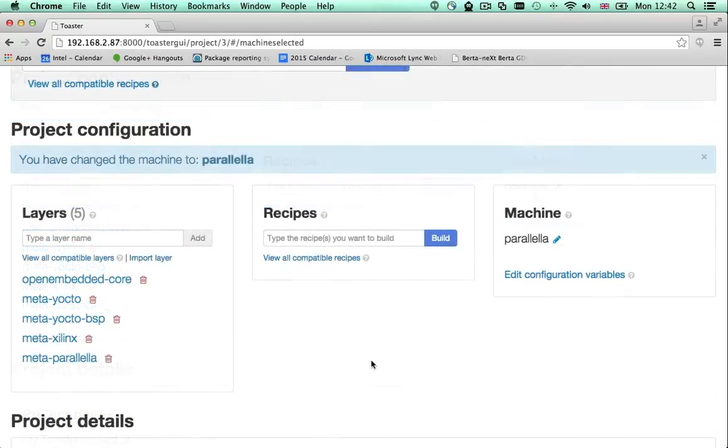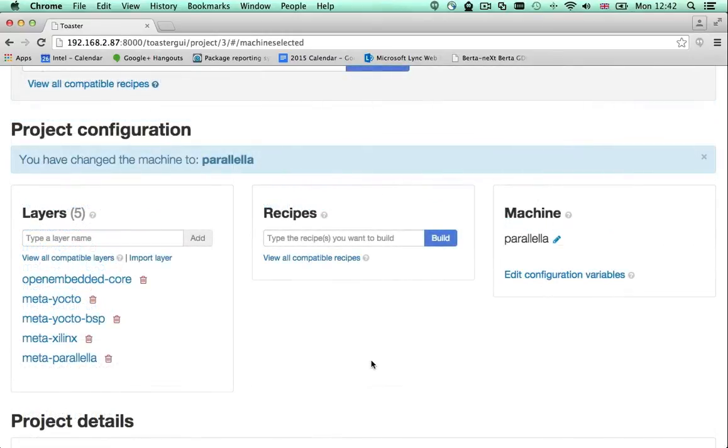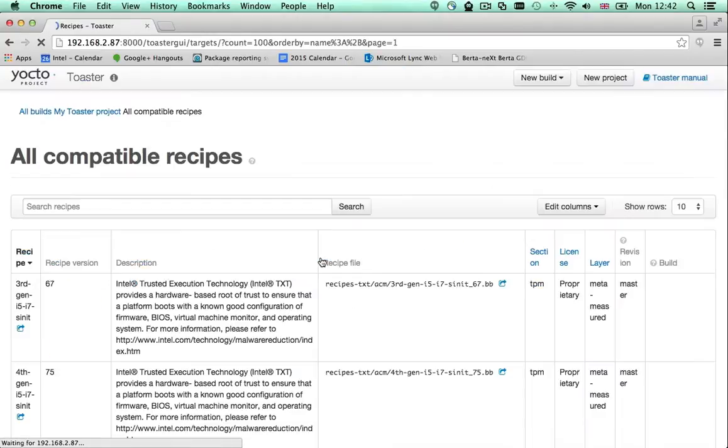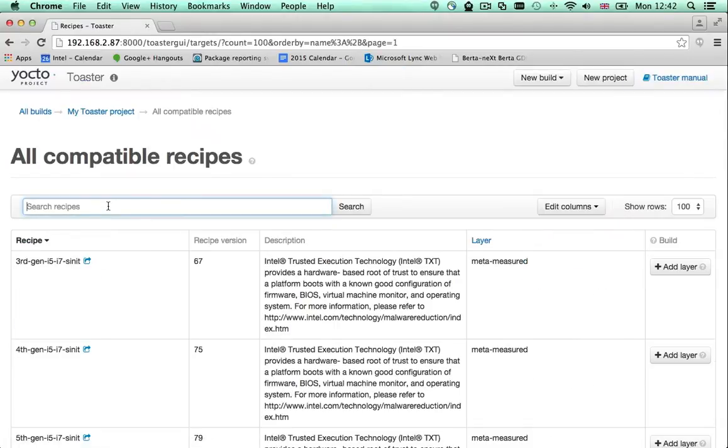The next step is finding a recipe to build. You can search for those by clicking this link. In the Yocto project, a recipe is the definition of a software component.